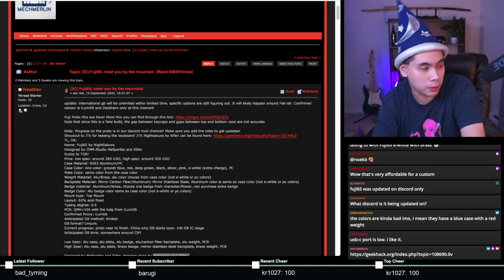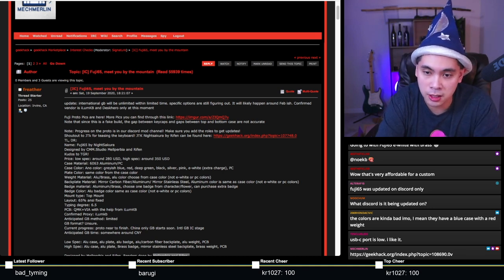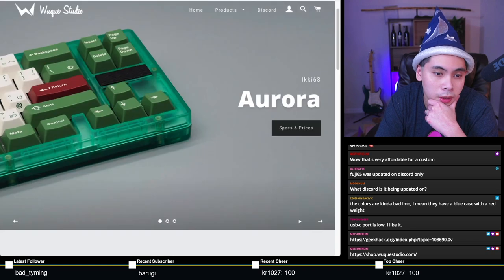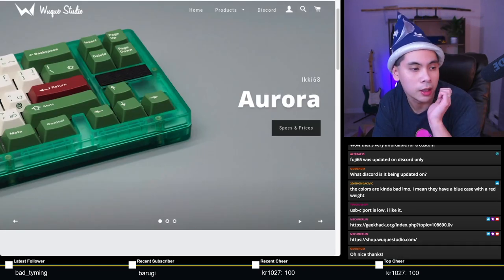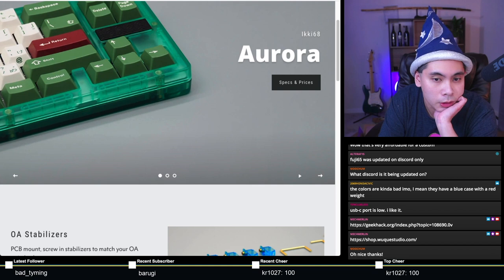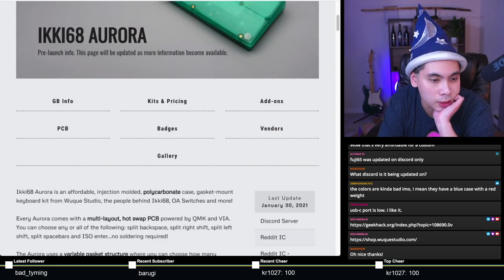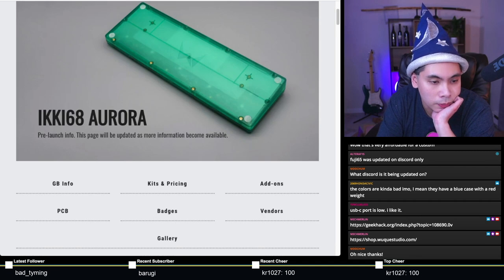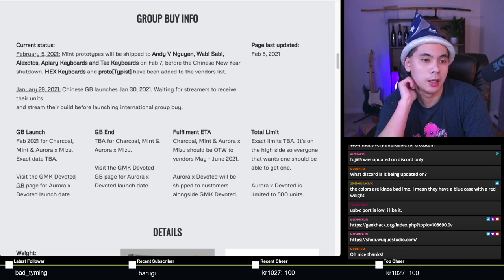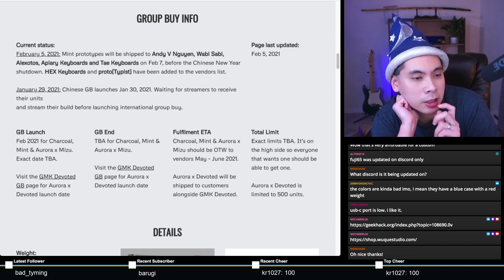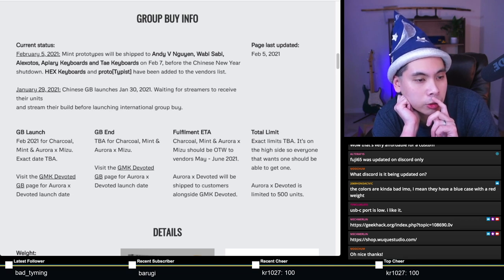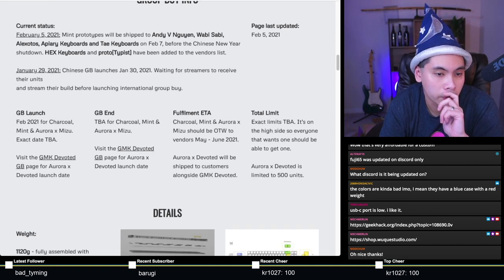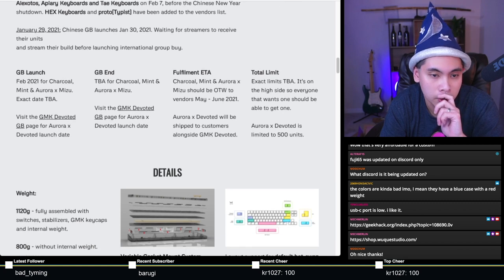Next up is another popular board people have been talking about - the Icky 68 Aurora. This one starts on the 20th, next Saturday. Mint prototypes were shipped to Andy before Chinese New Year.